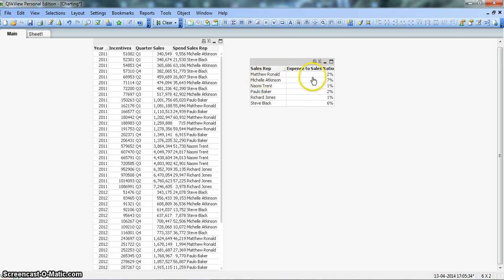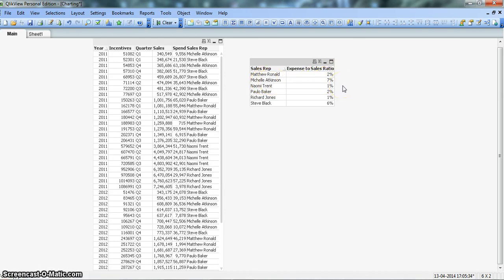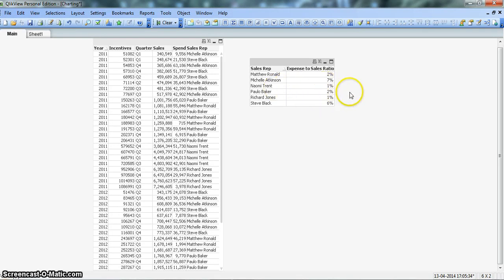Let's do a little formatting in the properties — setting the Expense_To_Sales_Ratio to show as a percentage. Now we have a good picture: Matthew Ronald has an expense-to-sales ratio of 2%, which is very good. The highest is Michelle Atkinson at 7%, meaning she is spending the most to achieve her sales. Others like Churchill are at 1%.